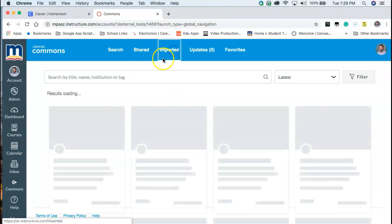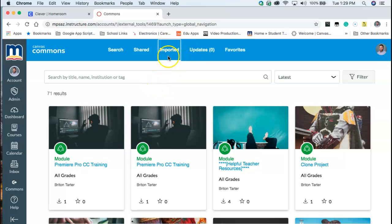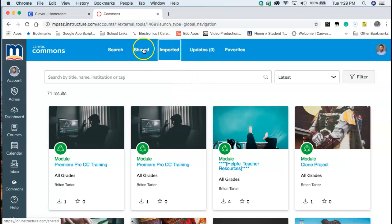Under imported we can see what items I've actually imported from Canvas Commons. So this is a nice place to go if you've maybe imported some things prior maybe a year or two prior and you wanted to go back and maybe revisit those remembering something you liked out of it. So that kind of saves what you've shared and imported here at the top.